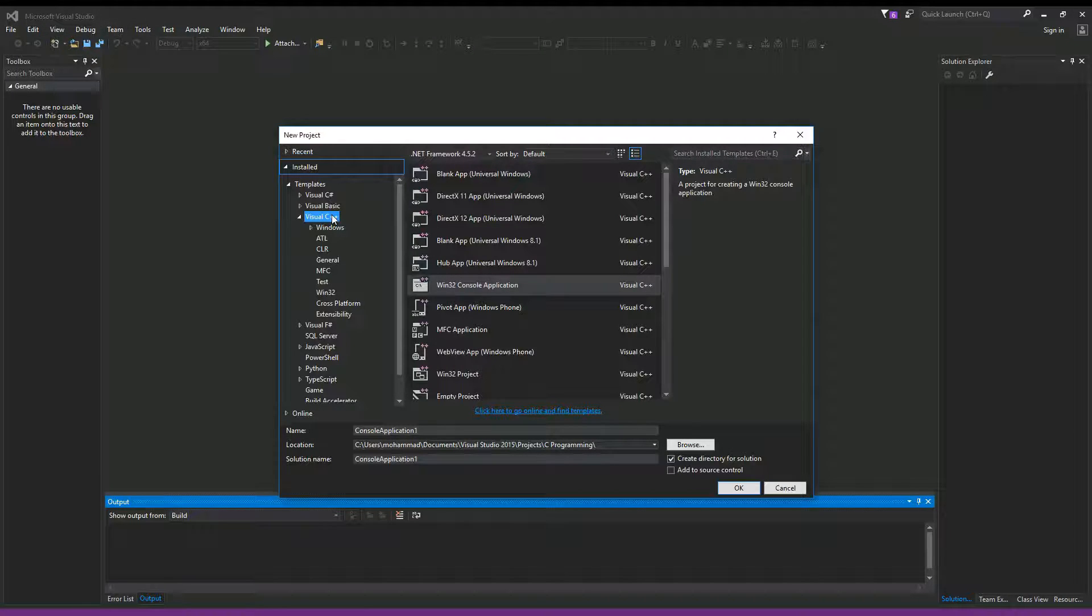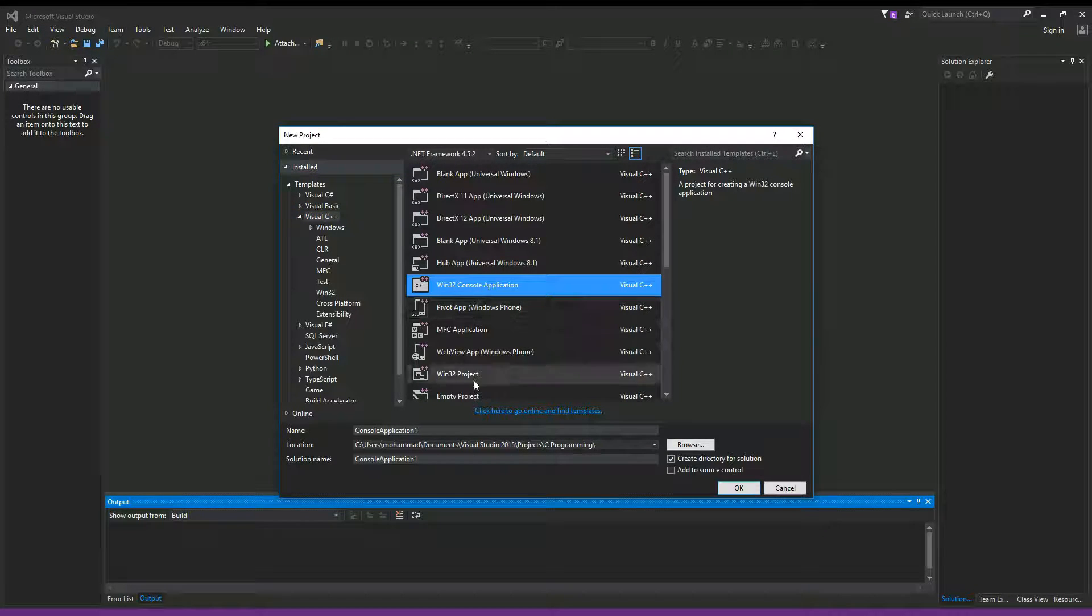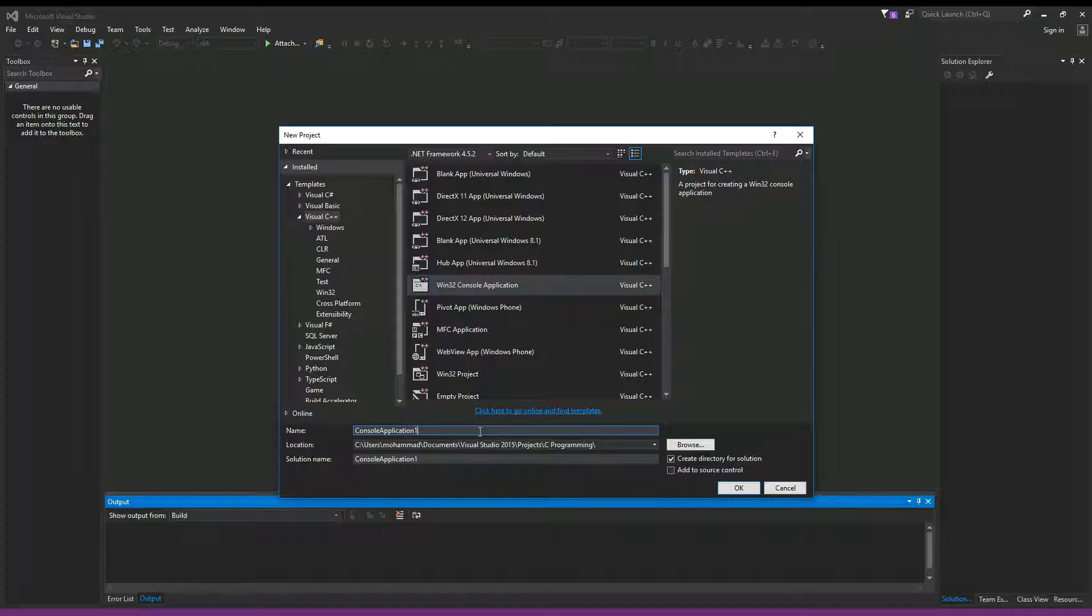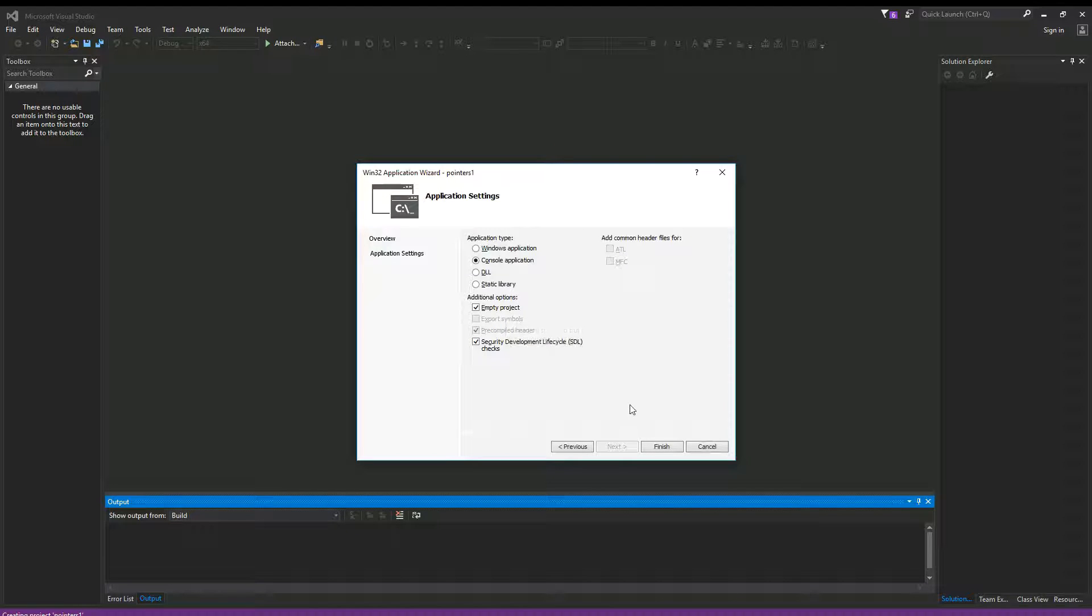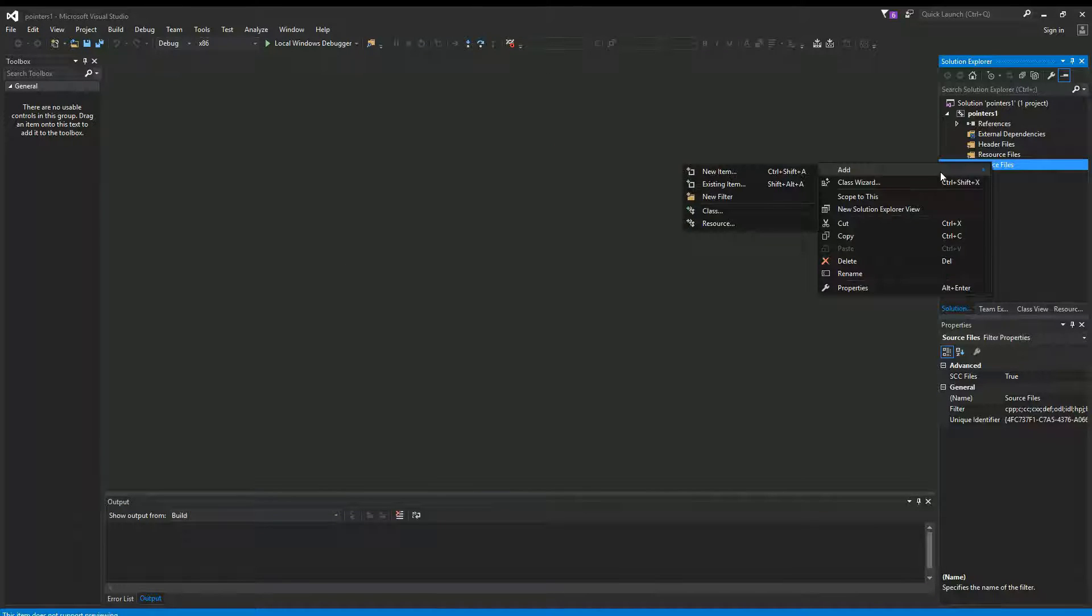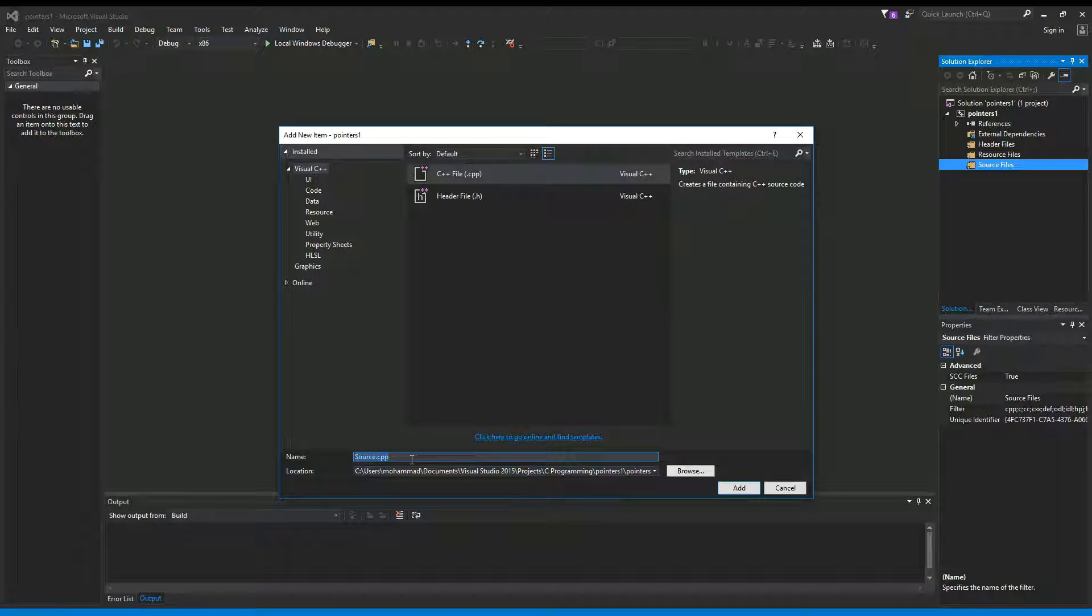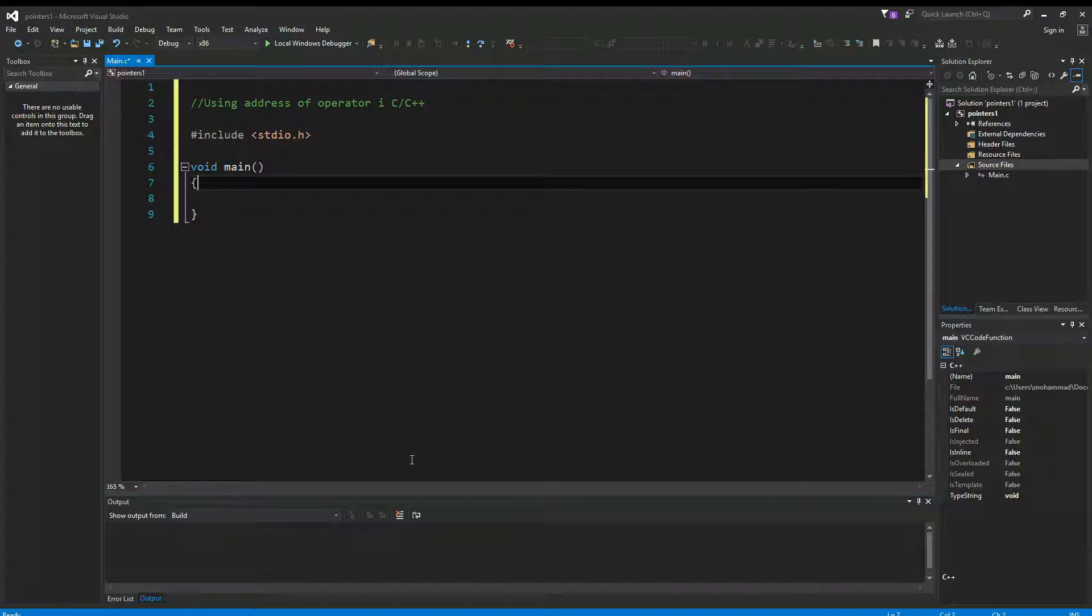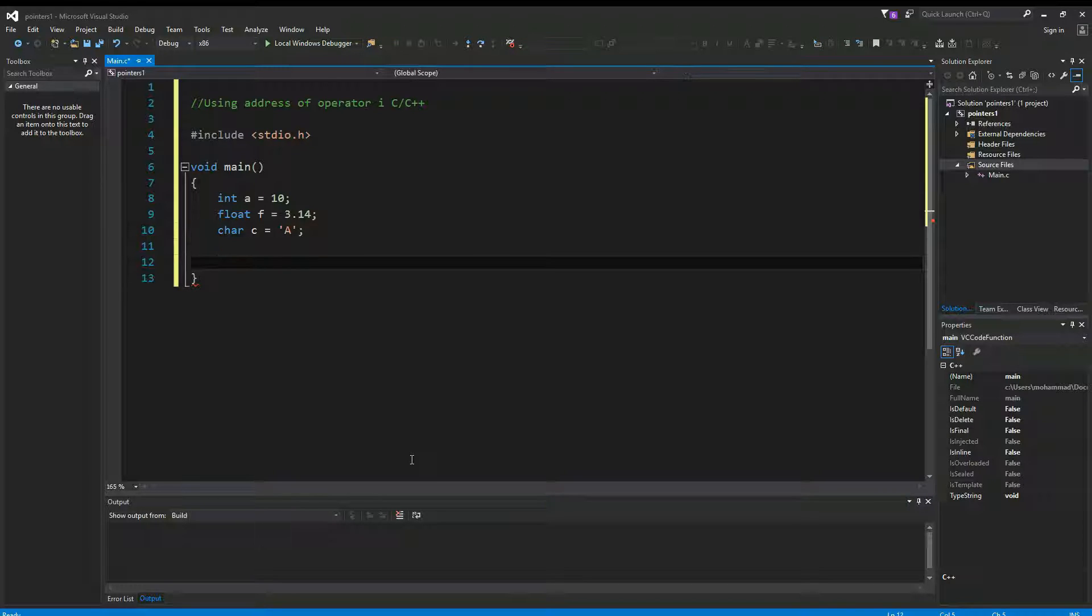Make sure you have Visual C++ and Win32 Console Application selected. Let's call this one Pointers One. Click OK, click Next. In this page, make sure to select Empty Project, hit Finish. Right-click on Source Files, Add New Item. Let's call this one main.c. Okay, so today we want to talk about the address of operator.